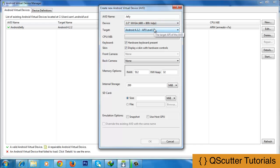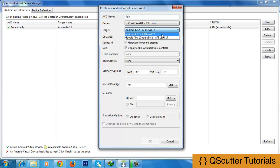The third option is the target. The target should be at API level 17 and not less than this. But if you have installed API level 15, 14 or 13, you can also select those from the list. We have already installed only API level 17, so we will go with Android 4.2.2 API level 17.